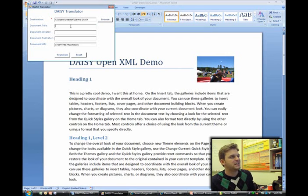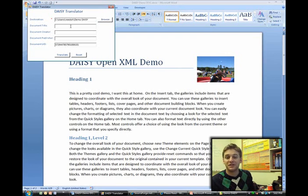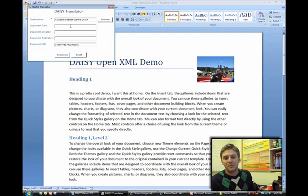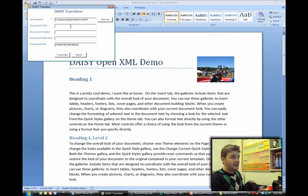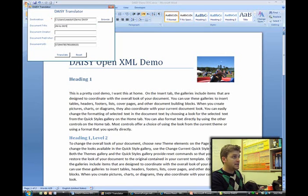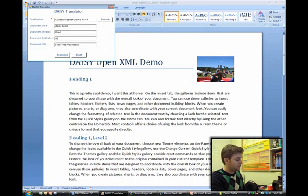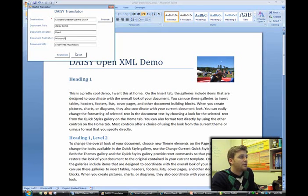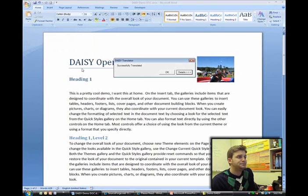The document title and things like that will be auto-populated later. But we'll say this is just going to be DAISY demo. The creator is Reed, and the document publisher will be Microsoft. So we click Translate.